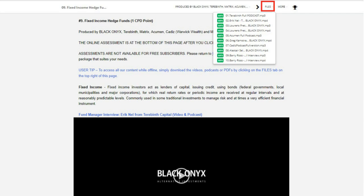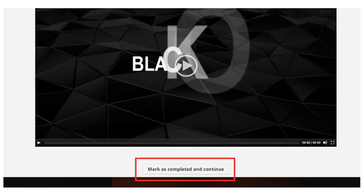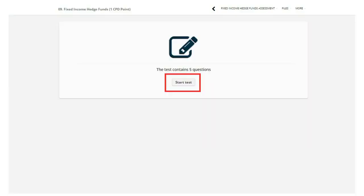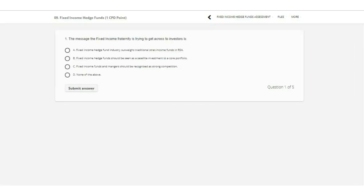Once you've completed the content, scroll down to the bottom of the page and begin the assessment. Click on Complete and Continue, and then Start Test. You can expect around five multiple-choice questions per hour of content. You'll have three attempts to pass with a 60% pass rate to earn your verifiable phased CPD points.